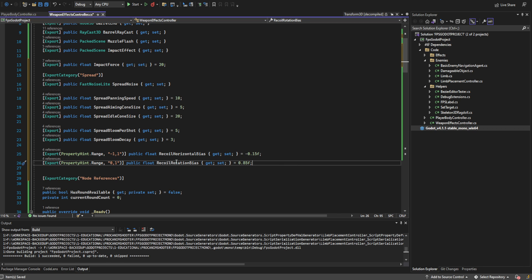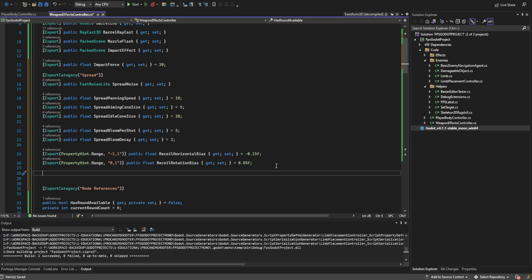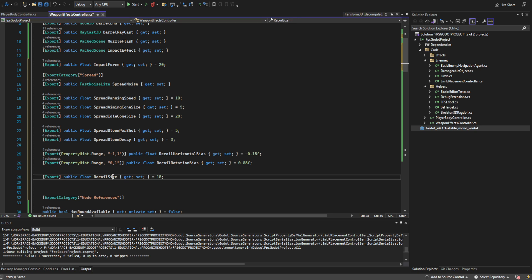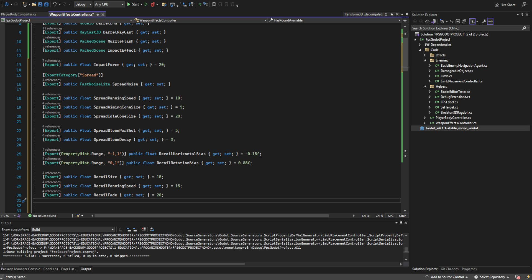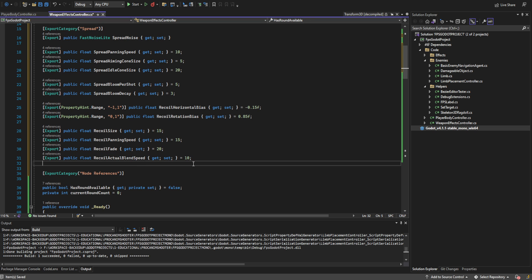The recoil rotation bias controls how close to the line of fire the pistol is going to be. If this value is lower, the pistol will not physically move upwards but will rotate upwards; if higher, the pistol will also move upwards as it fires. About 0.85 works well here — if you want the gun to feel like the user has more control, put this value higher. Then we add recoil size for how much upward velocity we're adding with each shot, recoil pan speed to modulate that noise over time, recoil fade for how fast we return to baseline, and recoil actual blend speed — since we're lerping into the recoil to smooth everything out, this controls how fast we blend into it.